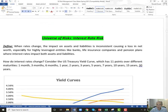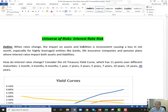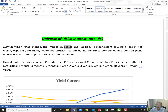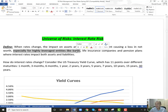Our first universal risk is interest rate risk. The definition is simple, but the key is that we're looking at the impact of interest rates on both liabilities and assets, not just assets. When rates change, if that impact is inconsistent — since assets minus liabilities equals net worth — it could cause a loss in net worth, especially for highly levered entities like banks, life insurance companies, and pension plans.